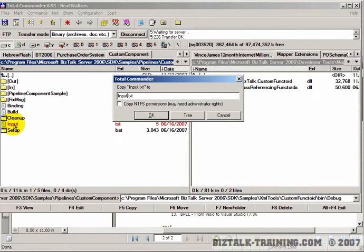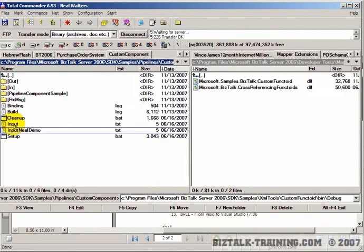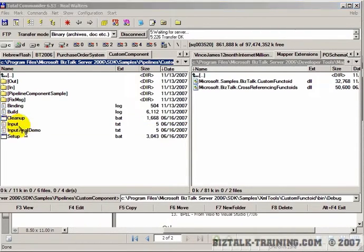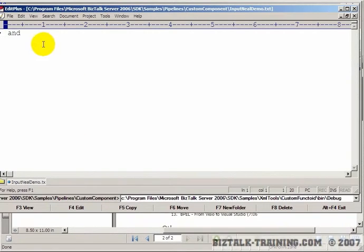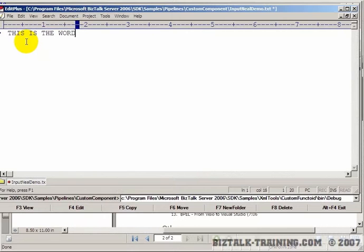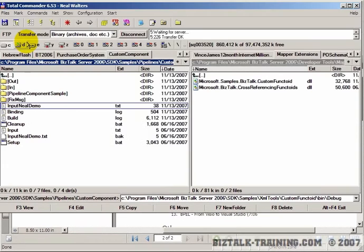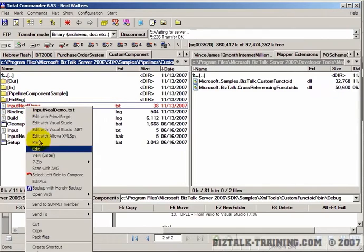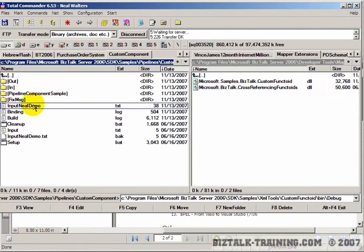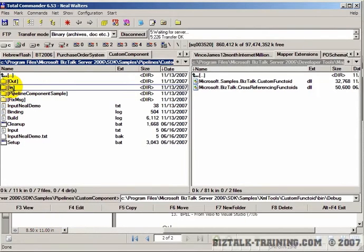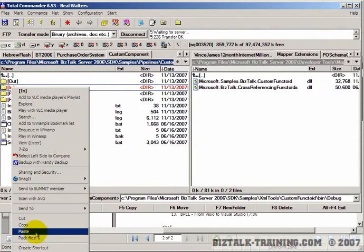Just to show you that, here's their little file. Let's copy it and call it input neal demo. We're going to open that file and put here, this is the words like this, these are the words that neal type.